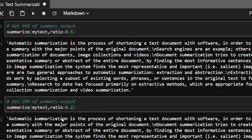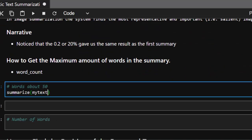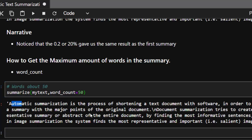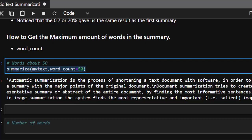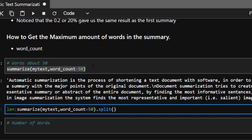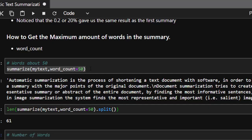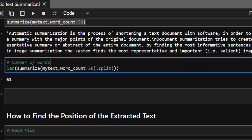Besides ratio, you can control the output by word count. Instead of the ratio parameter, use word_count and set a number — for example, word_count=50. Our default summary was about 61 words, so setting 50 gives us a slightly shorter result. The function tries to give you at most about 50 words. That's the basic idea of using word_count.